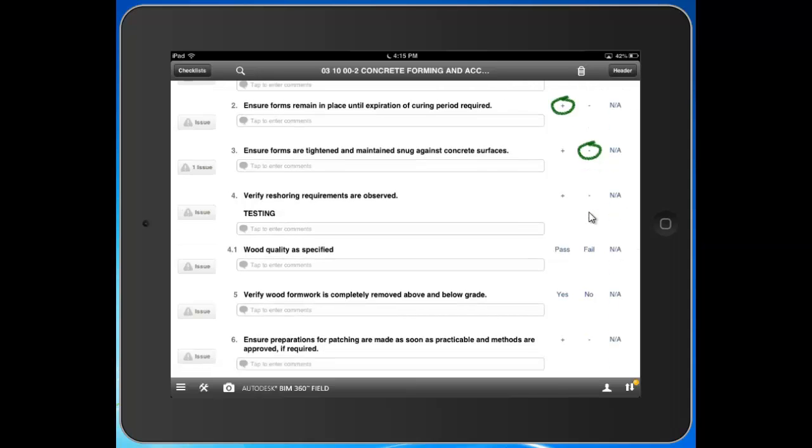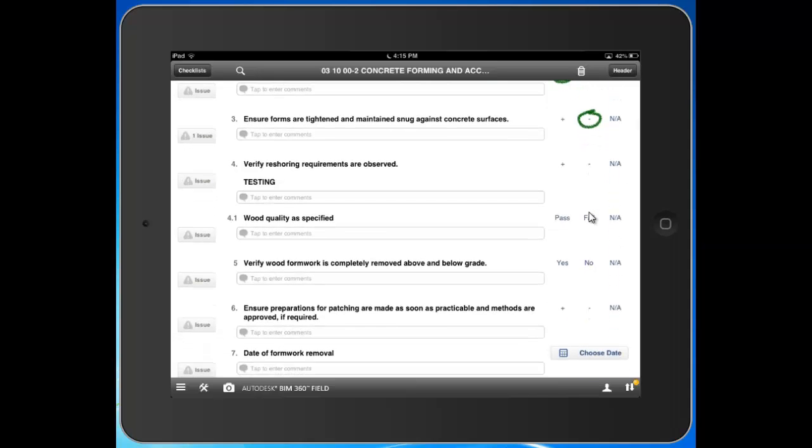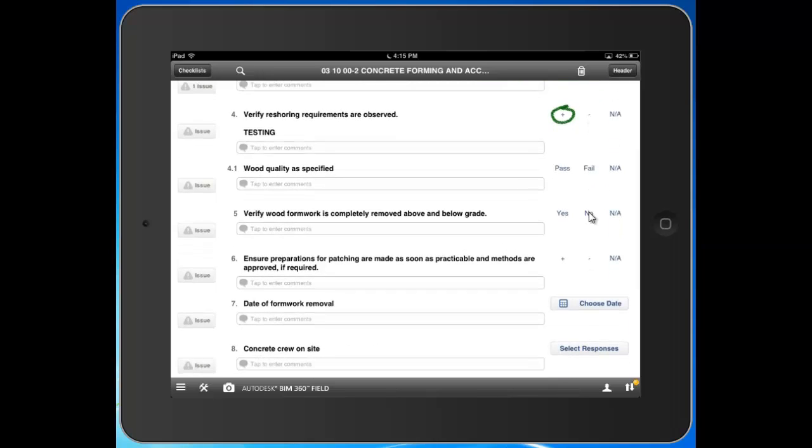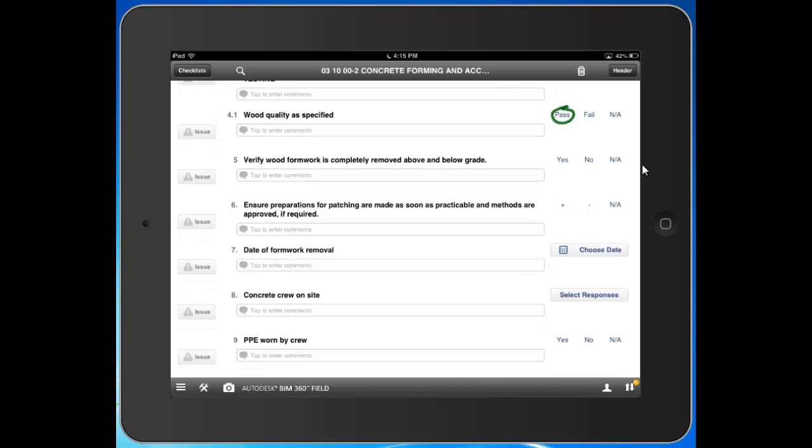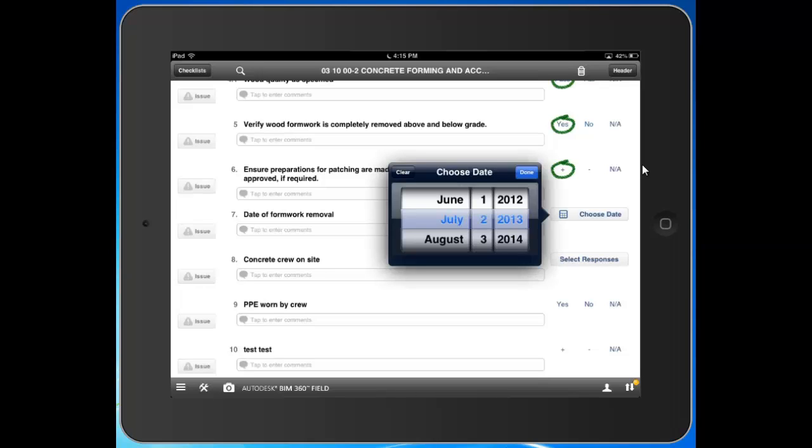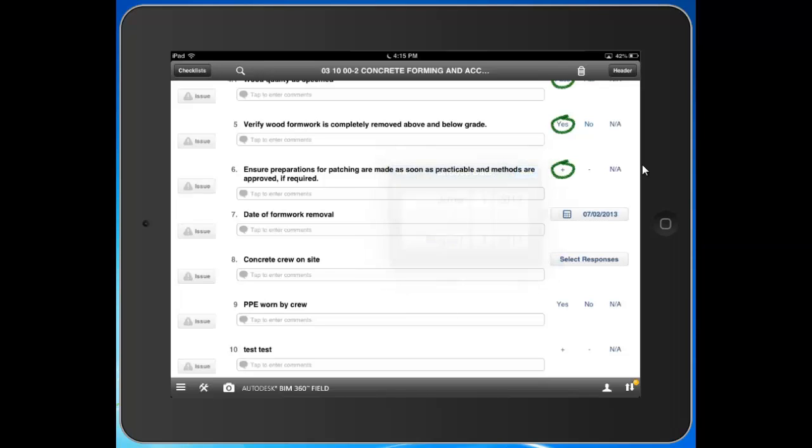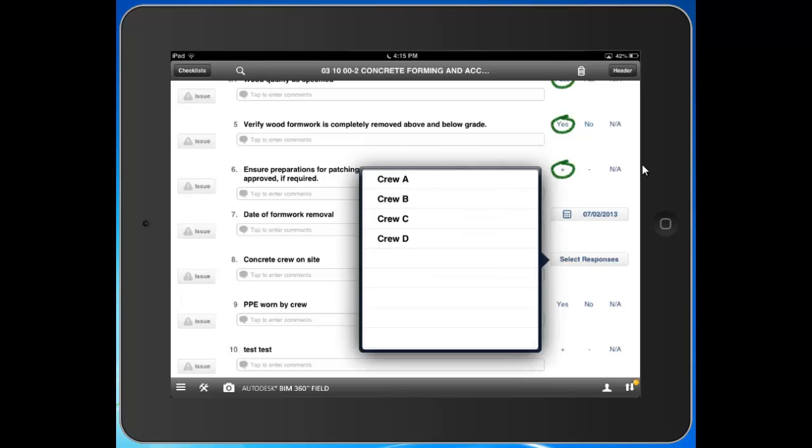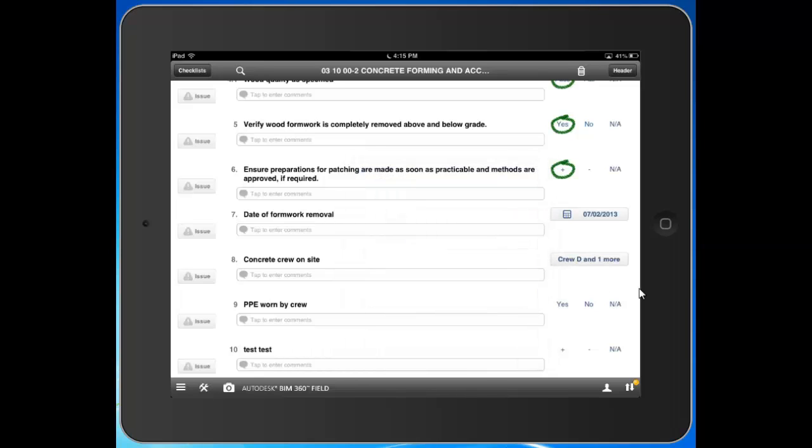I can continue filling out this checklist. Form work looks good, wood quality as specified - yes. Notice we have more than just plus/minus as a response type. We have pass/fail, yes/no, true/false. We have a date field where you can populate the date - like when form work was removed in this scenario. We have dropdown lists - single select and multi-select lists. This is a multi-select list, so I can select more than one response.